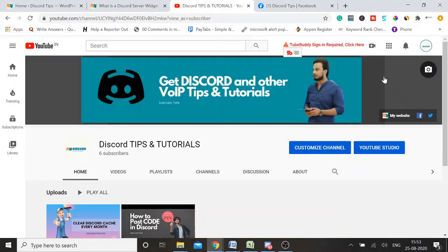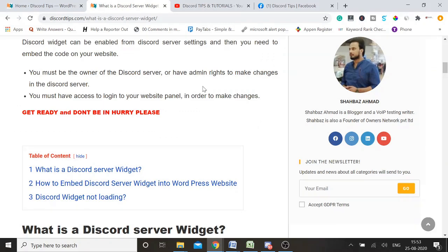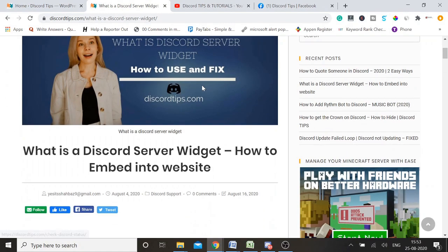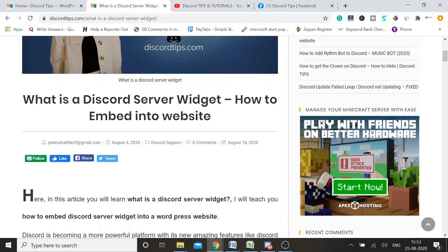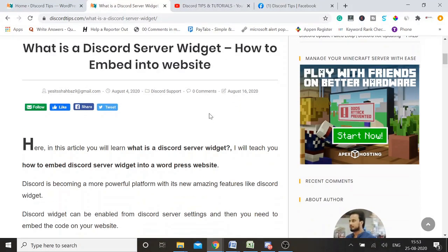Welcome back guys, welcome to my channel Discord Tips and Tutorials. Today we will be discussing what is a Discord server widget and how to embed it into a website. If you are a Discord user and you have a website too, and you want to add your Discord widget into your website, you can easily do it.